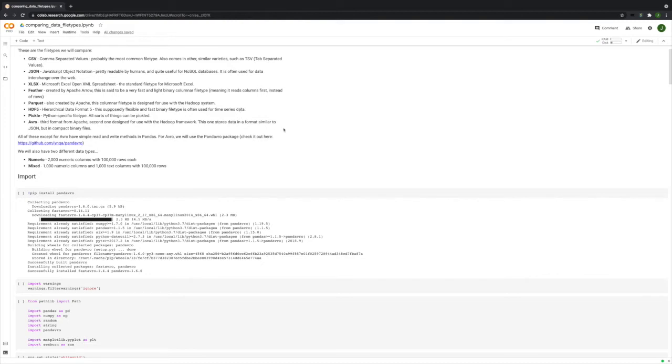We'll talk about Pickle, which is the Python-specific file type. You can pickle any Python object, and we're going to talk a lot about it.